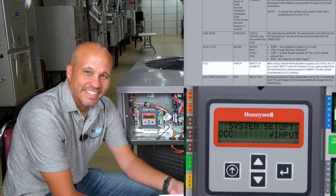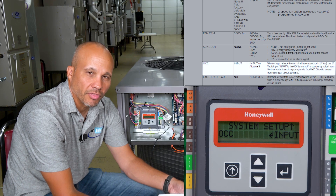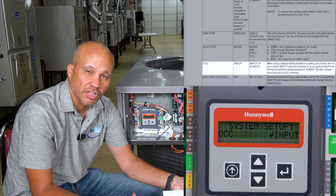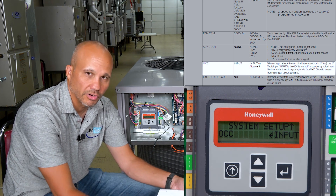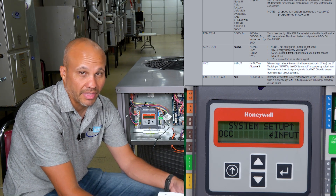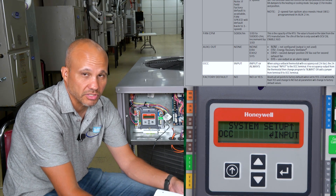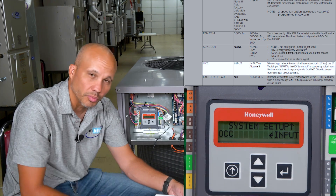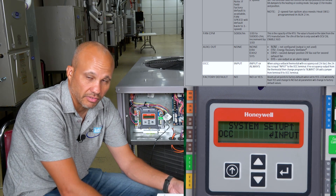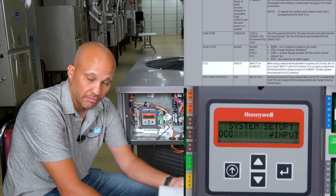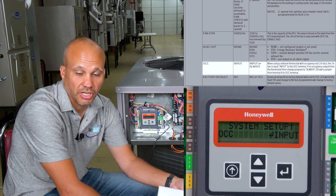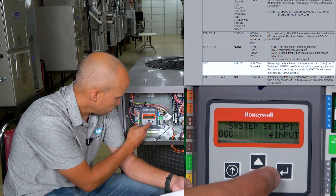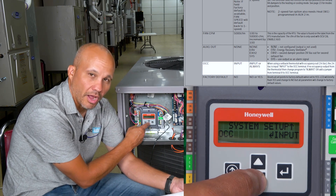Occupancy: the default is Input — it's looking for an input from a thermostat, building automation system, motion sensor, or whatever can tell when the building is occupied versus unoccupied. That is required by code in almost every state. If for some reason you didn't have that, you'd want to change this to Always, so it's always running the schedule 24/7 and always provides ventilation air. Input is the normal scenario if you're going to wire to it correctly.